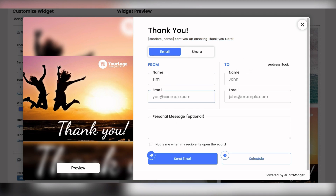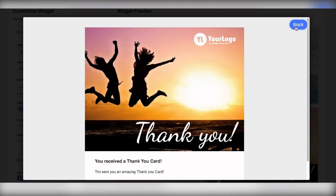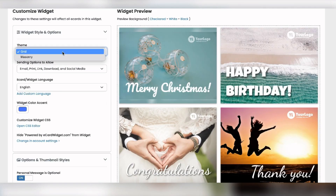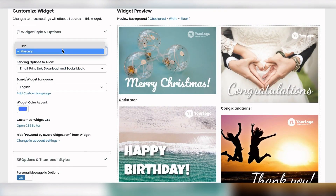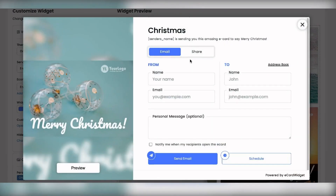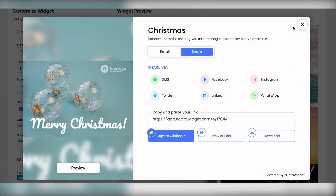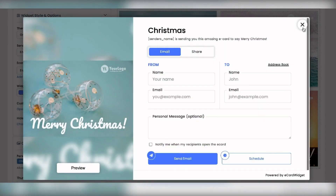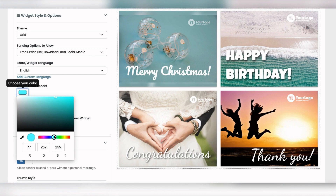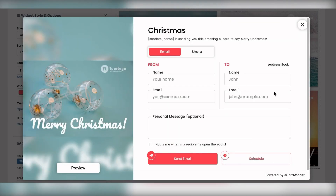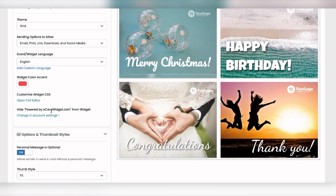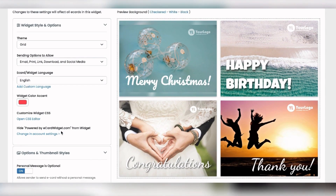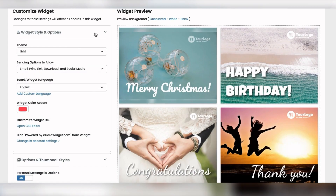You have all these customization options. You can change the theme to a masonry style, change which sending options are available — SMS, Facebook, and so on. You can change the language or set your own custom language. You can change colors to match your brand. There's custom CSS, and a white label setup where you hide the 'powered by' branding and any reference to eCard Widget.